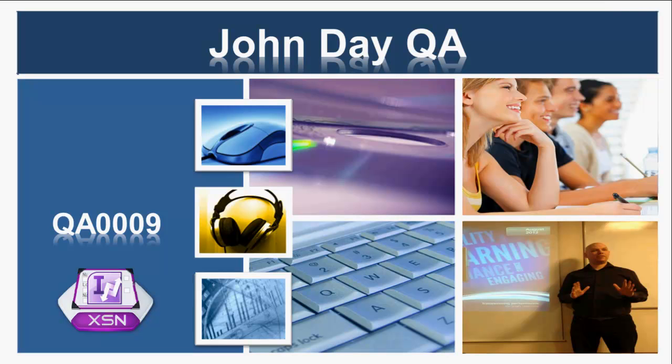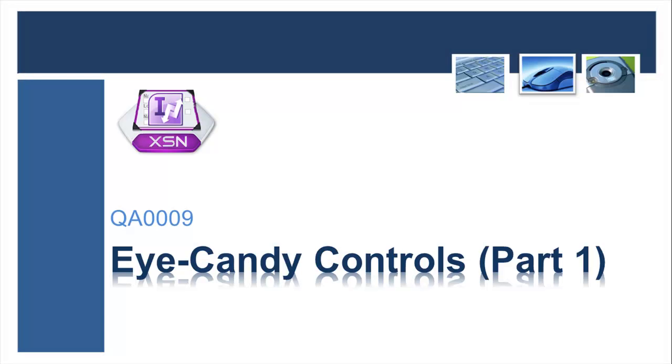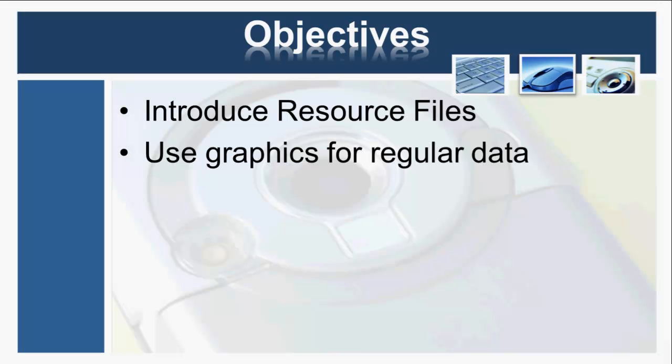Hello there and welcome to another John Day QA demonstration video. In this one, I'm going to do a bit of showing off with eye candy controls. I'm going to use some graphical controls to replace the boring data that you see in a SharePoint list. I'm going to introduce you to the resource files and show you how that works, and I'm going to use those graphics instead of regular text data for one or two of the controls and data fields.